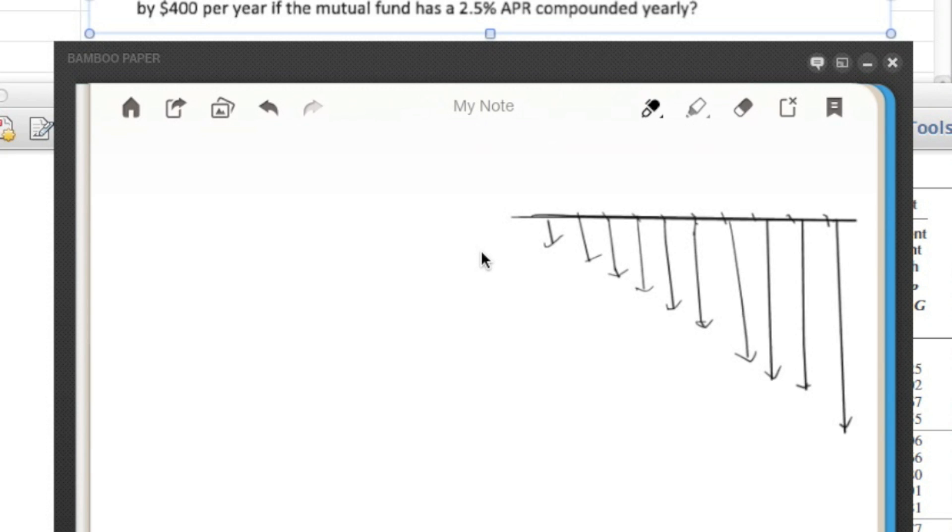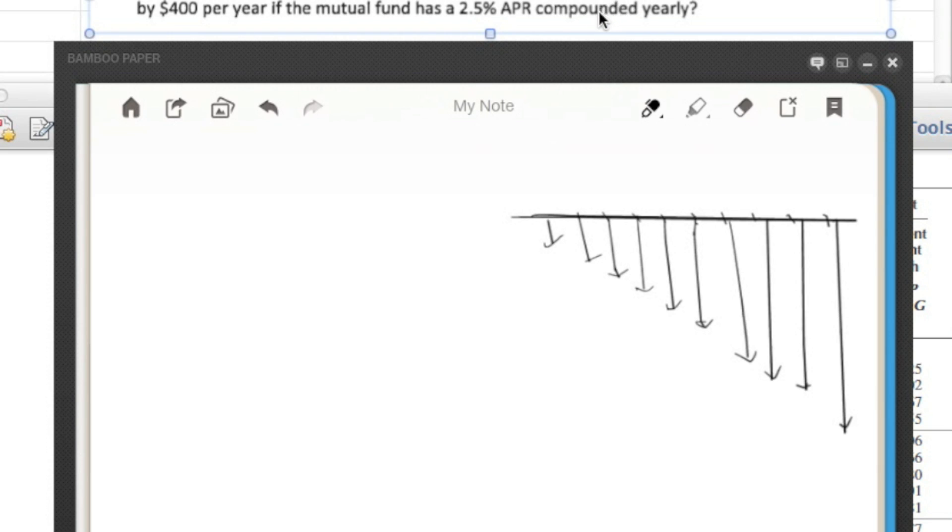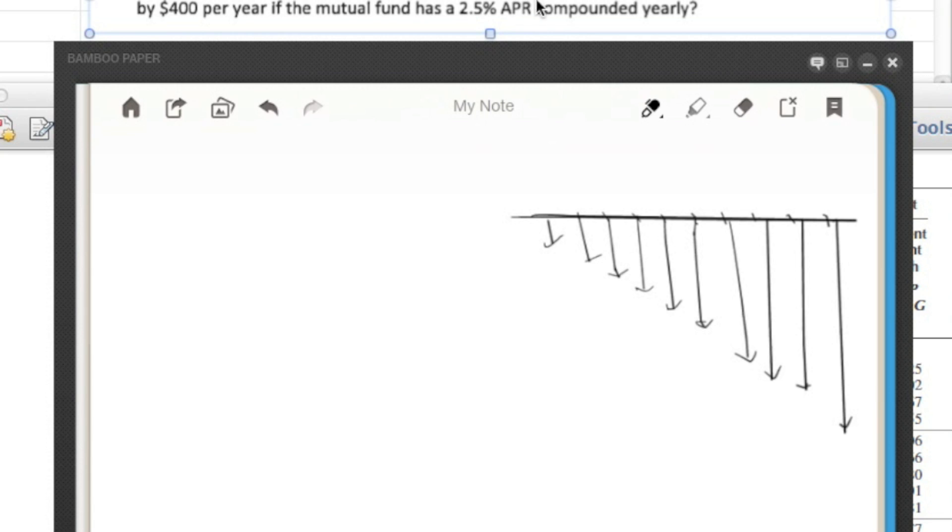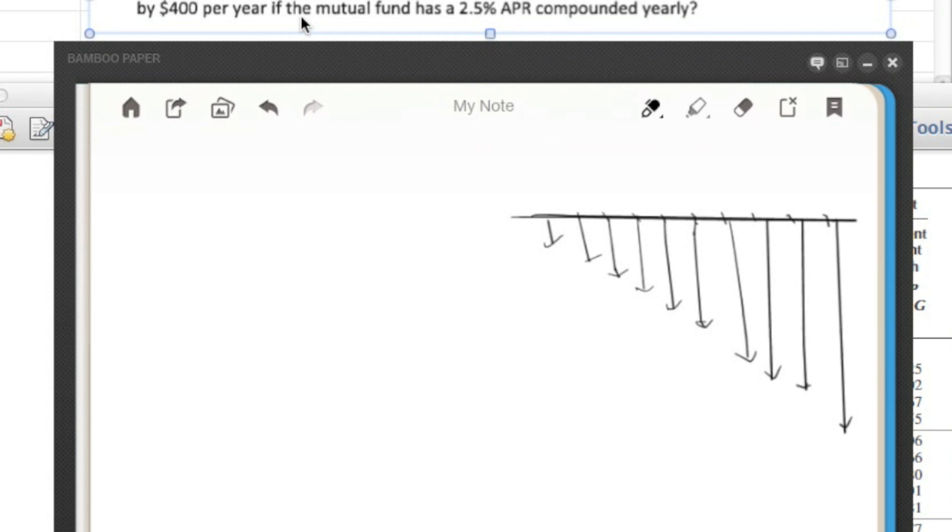First off, we're just going to look at a typical problem that involves this uniform series factor A. Basically what we're doing here, let's read the question. What is the equivalent constant annual value of a series of 10 $5,000 investments that increase by $400 per year if the mutual fund has a 2.5% APR compounded yearly?